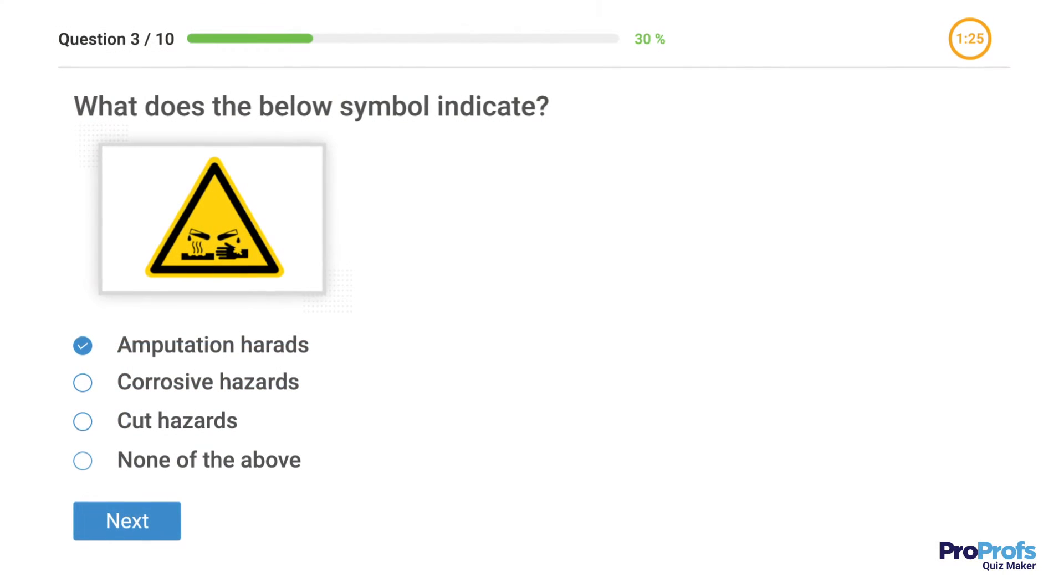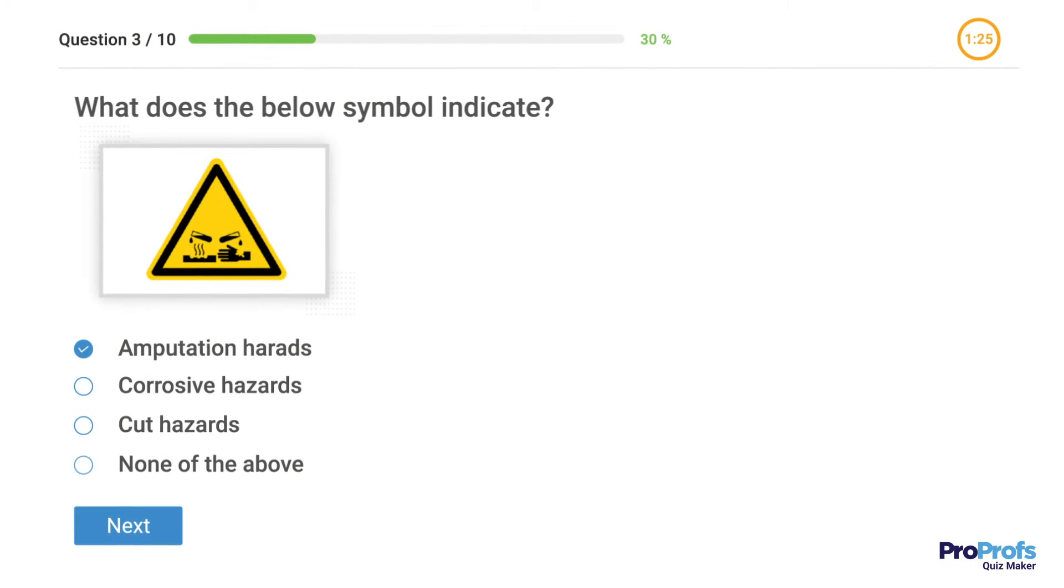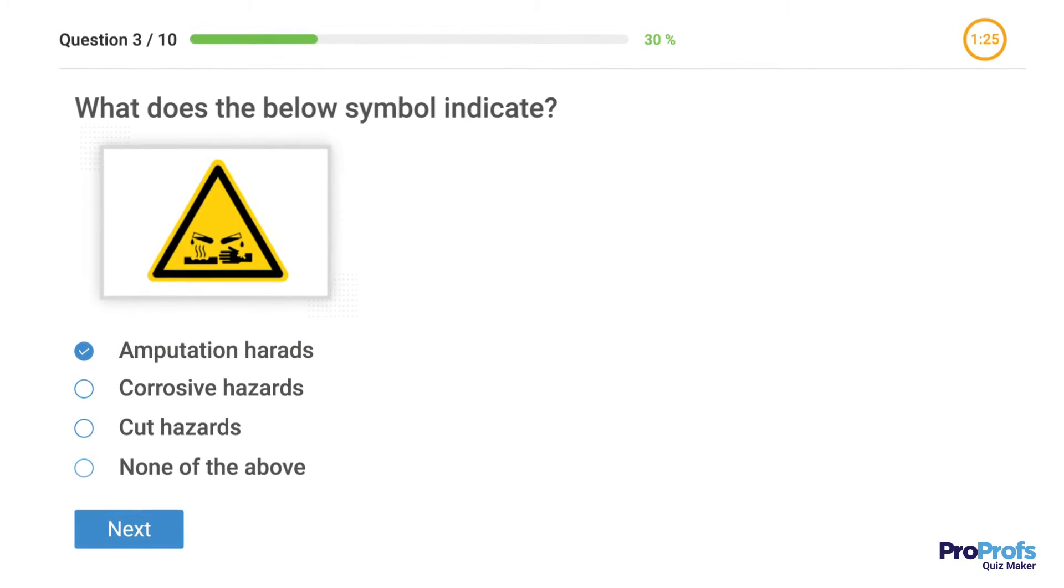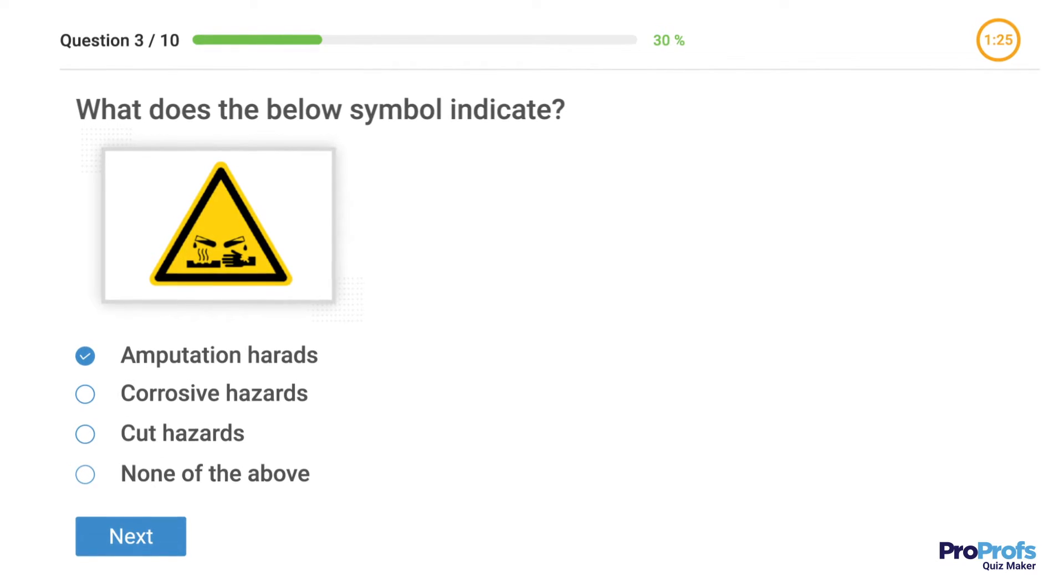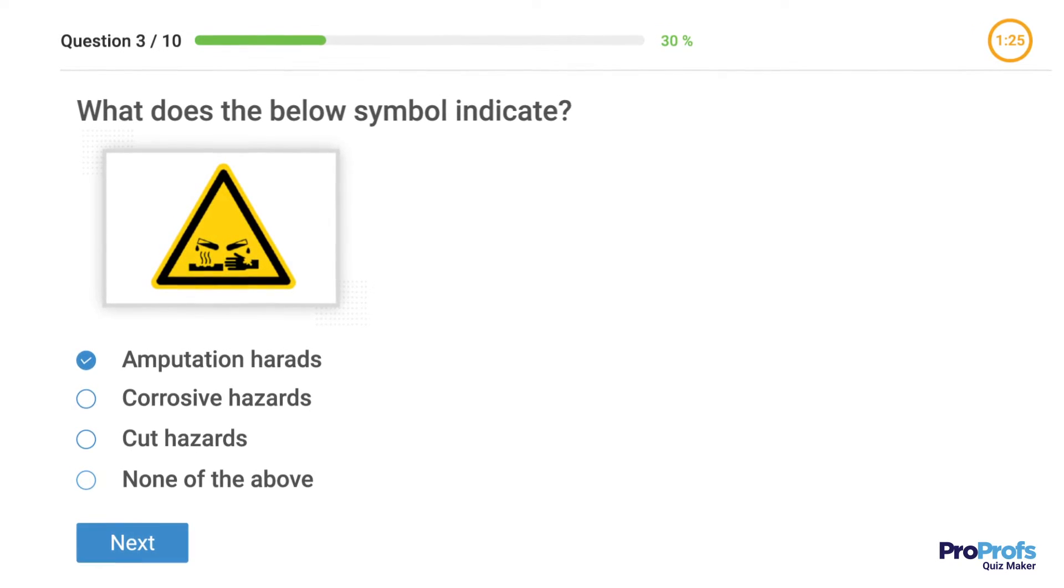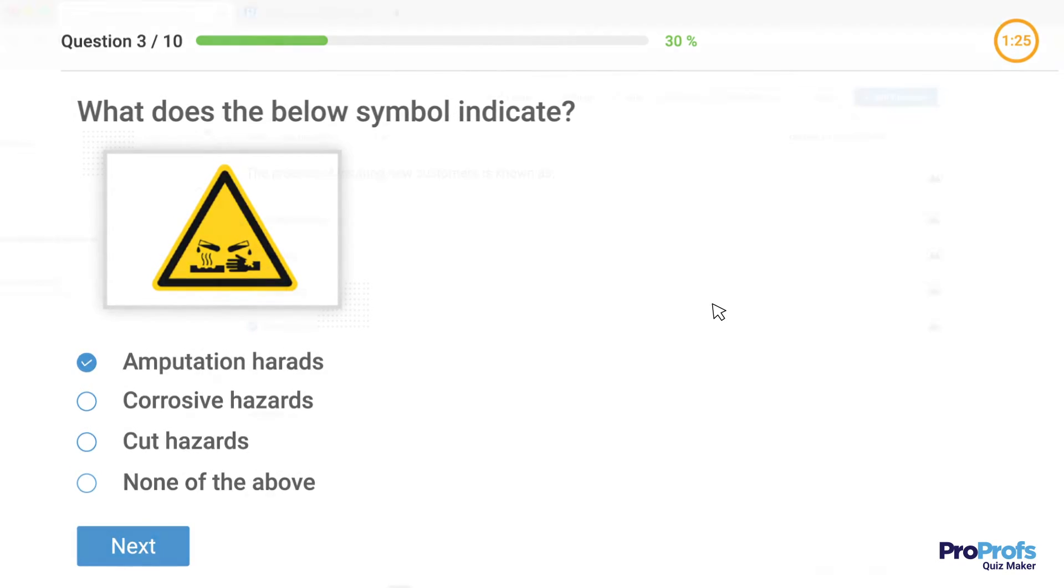And here's an image-based MCQ. MCQ such as this provide an easy way to let quiz takers not just read questions but also visualize them.